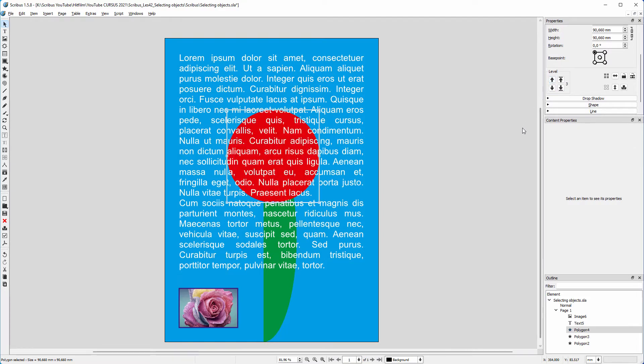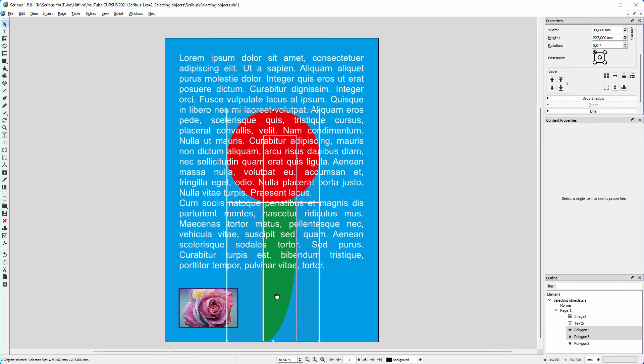Now let's say I want to select both the red circle and the green object. I do this by first selecting the red circle, and then shift clicking on the green object to add it to the selection.